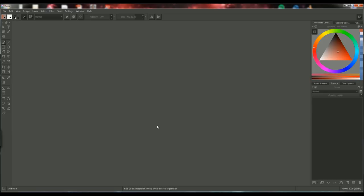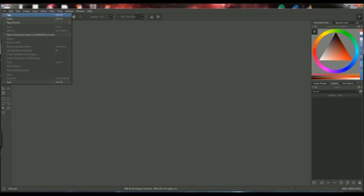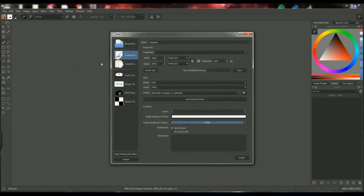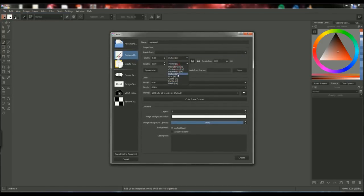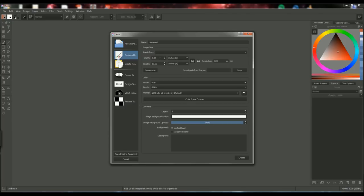So of course the first thing that you need to do when you're making a digital painting is to open a new canvas. So you go up to file and click new and here you'll have the image size and generally I set that to inches just so I can set the size according to how many inches I want the image to be.